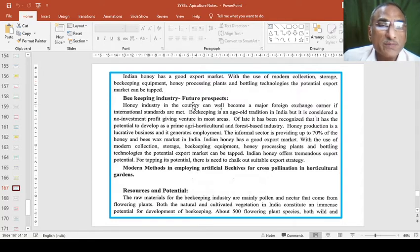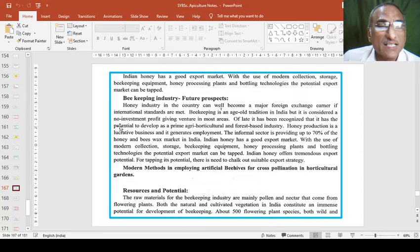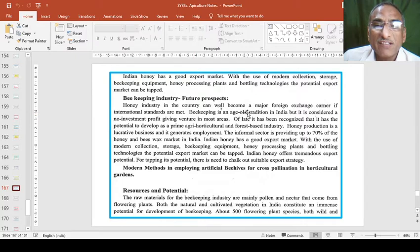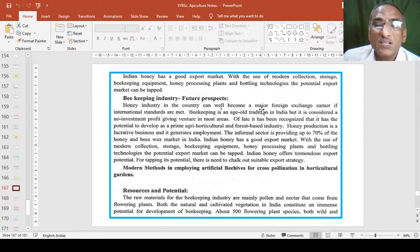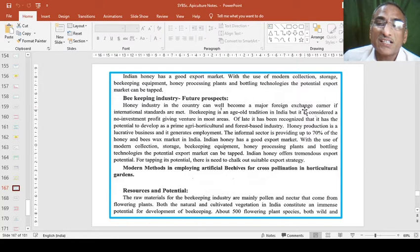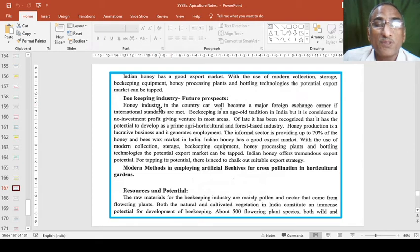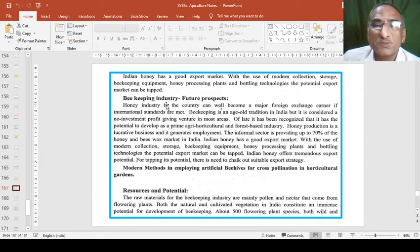Beekeeping industry, the future prospects are that honey industry in the country can well become a major foreign exchange. We can get foreign currency by doing the exchange activities like honey or propolis or wax or other products which are useful.